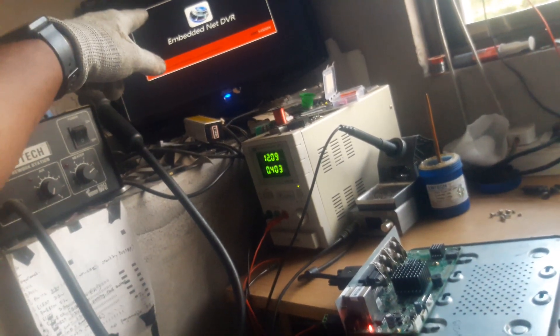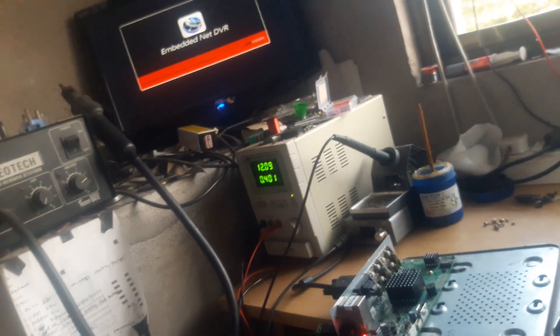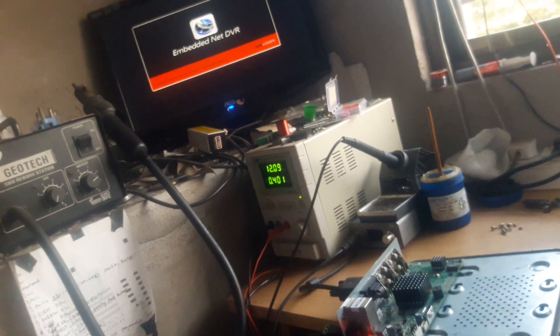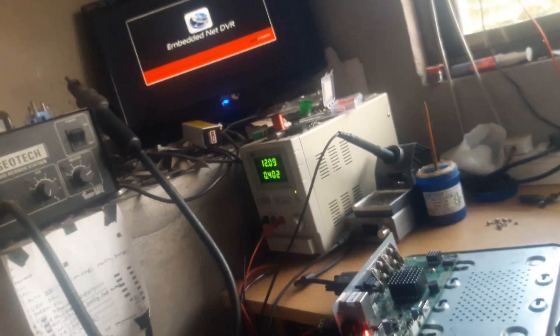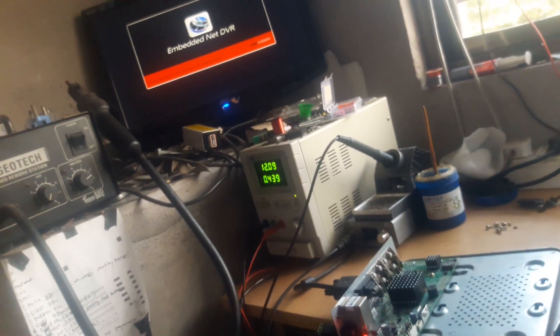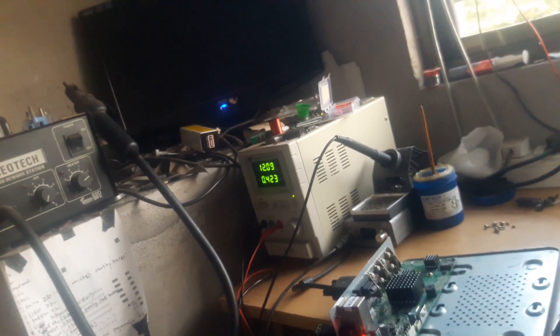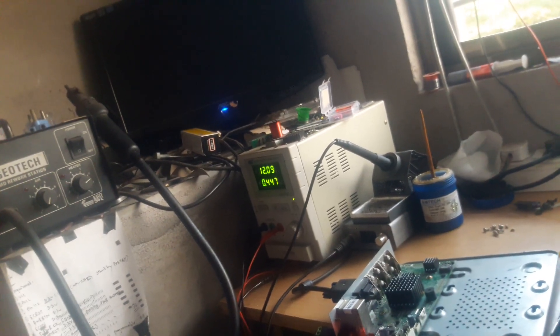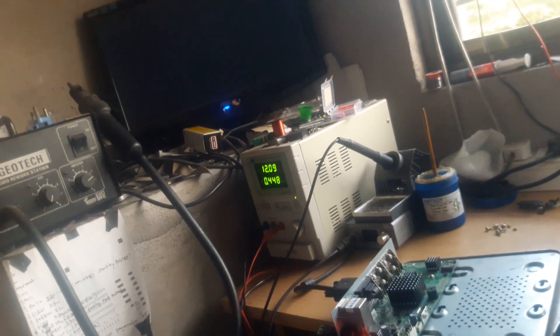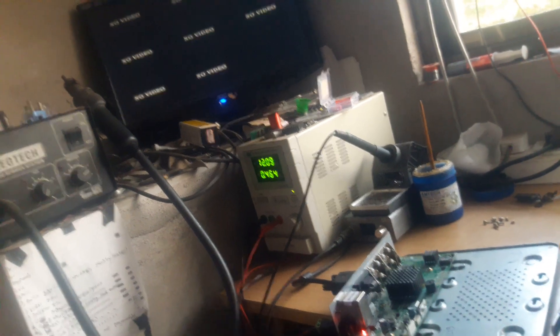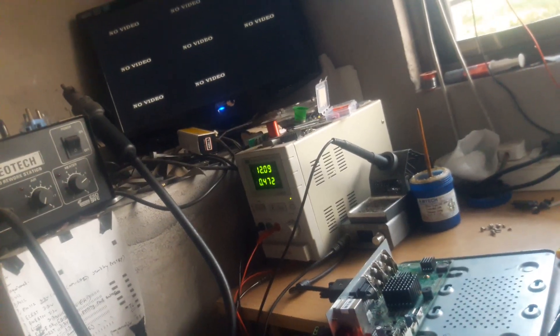Previously it was hanging on this screen. After this screen it was restarting. Now let's check whether our DVR is working fine or not.